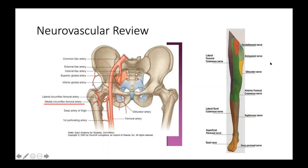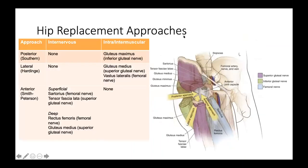The lateral femoral cutaneous nerve supplies the anterolateral thigh and can be compressed in a condition called meralgia paresthetica, due to a tight waistband, trauma, or surgery, causing anterior thigh pain and numbness. In terms of hip replacement approaches, they can be either between an internervous plane — between muscles innervated by different nerves — or an intermuscular plane. You have posterior, lateral, and anterior approaches, which we will cover in the dissection video.